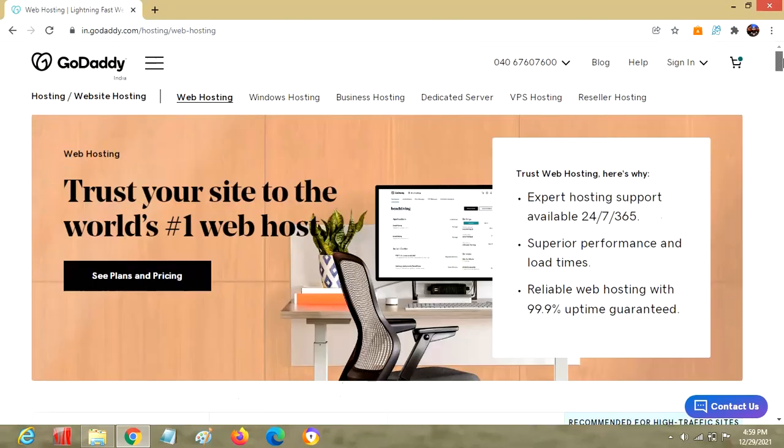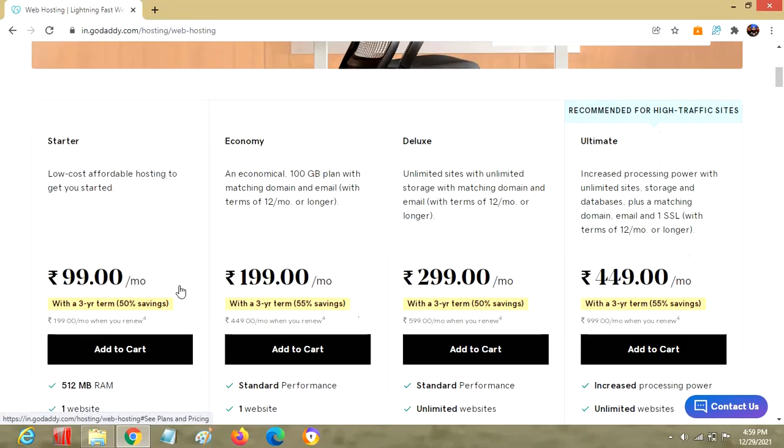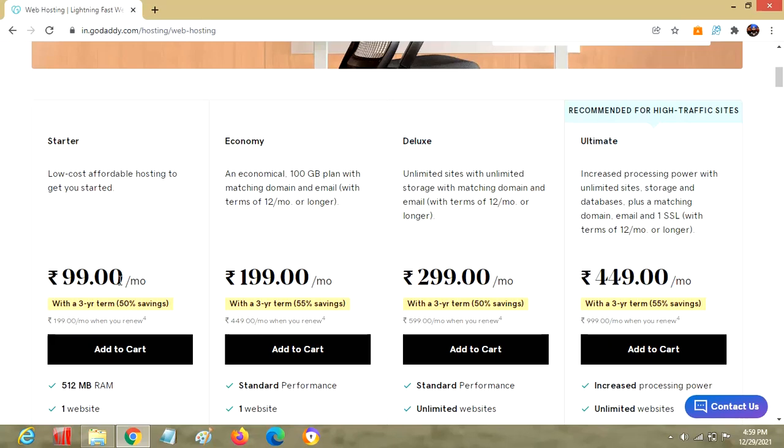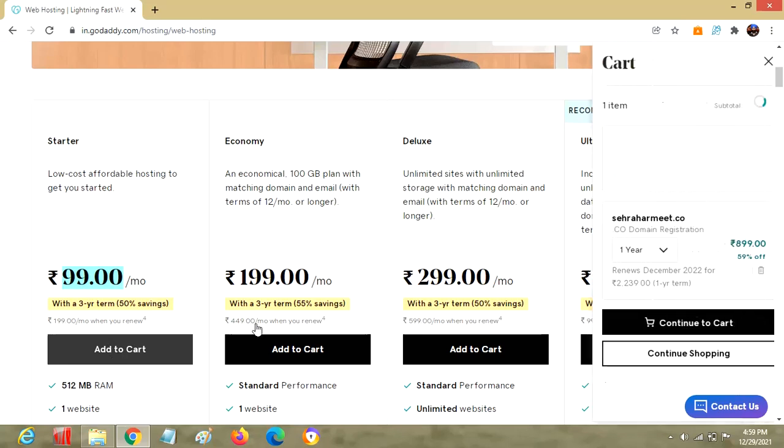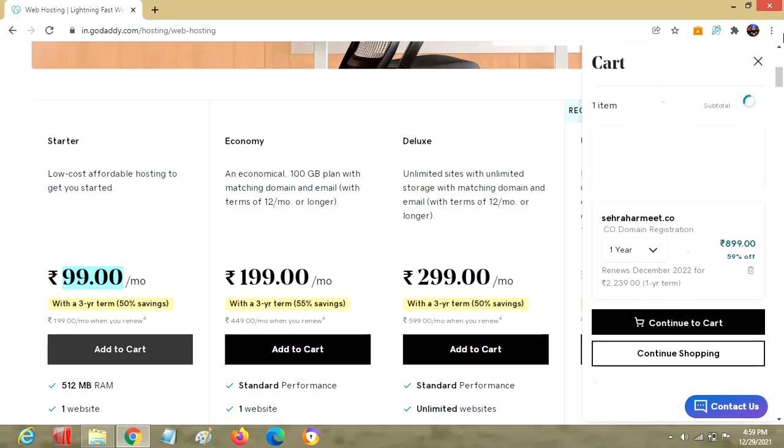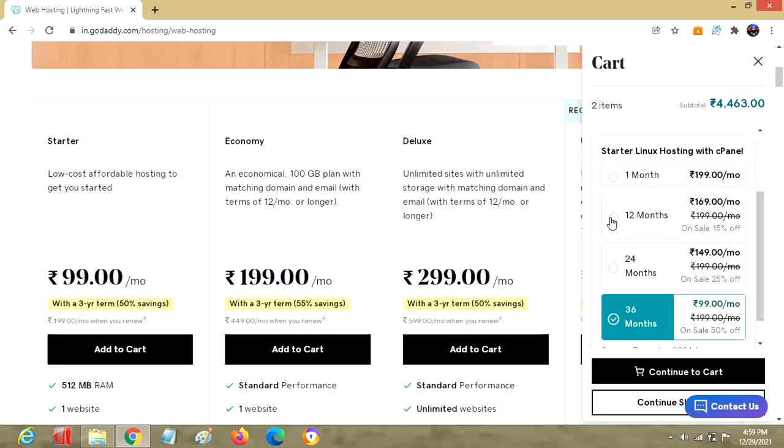Let's look at different options for pricing and packages. We have different plans: starter, economy, deluxe, ultimate, and so on, depending on different features with different prices. We have one for 99, so we can add this to cart. Let's select 12 months for one year.